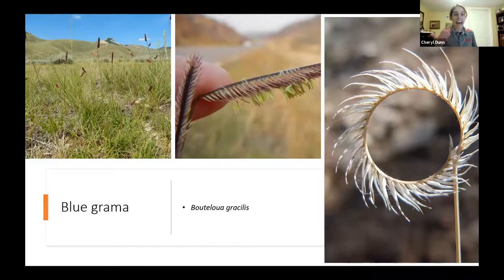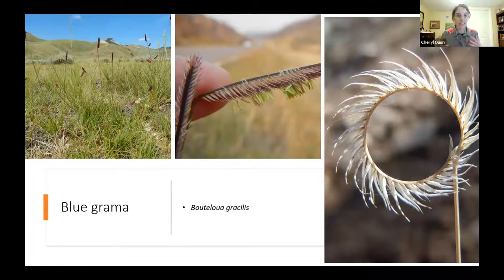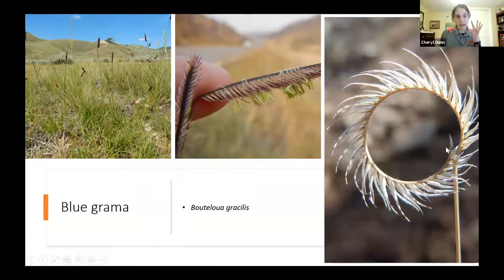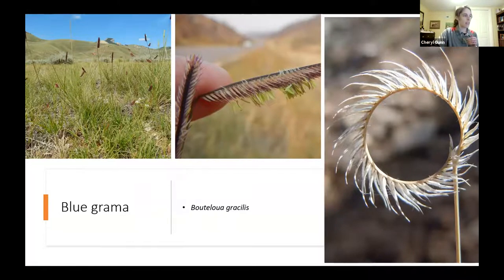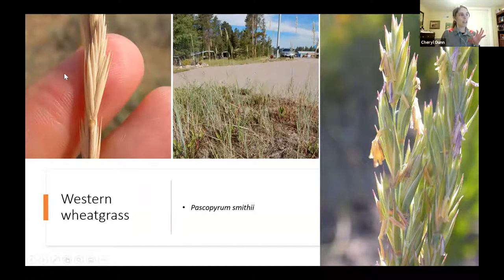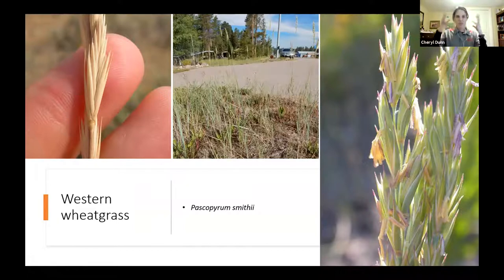Blue grama is one of my favorites — a short grass only about 12 inches tall. I call it 'toothbrush grass' because it looks like a toothbrush until it dries out and the inflorescence curls like an eyebrow. It likes to hang out with buffalo grass in the short grass prairie. Western wheatgrass has a somewhat different look — a bluish hue — without a big showy inflorescence.